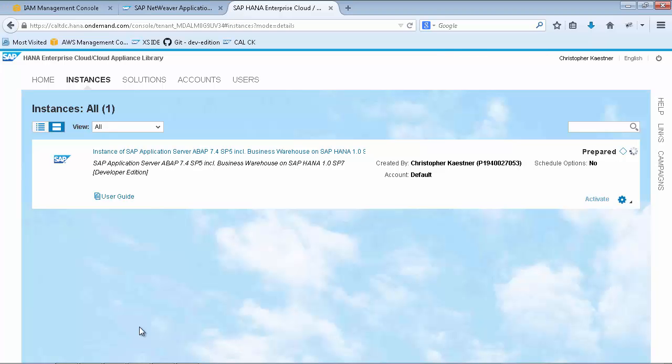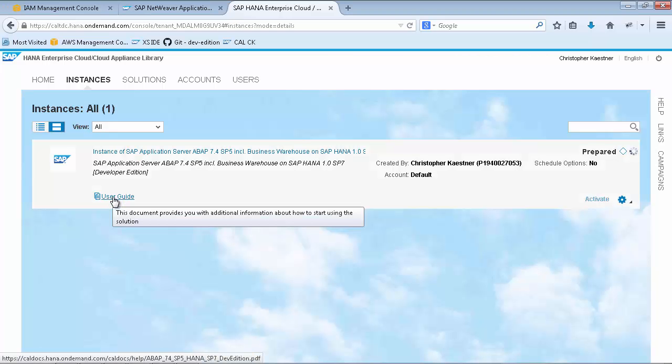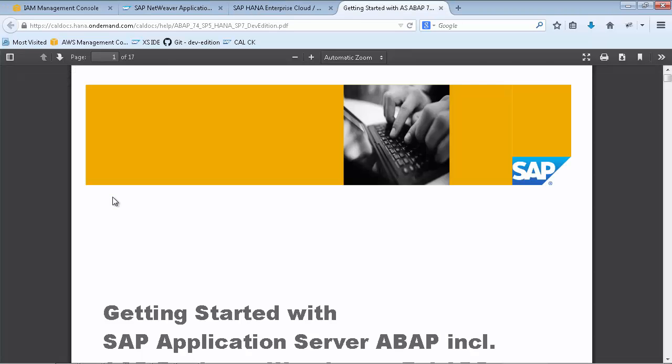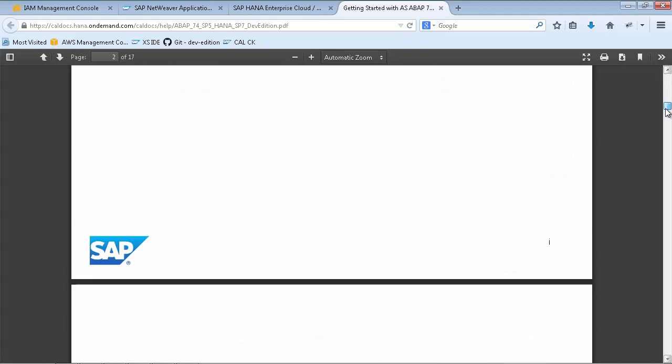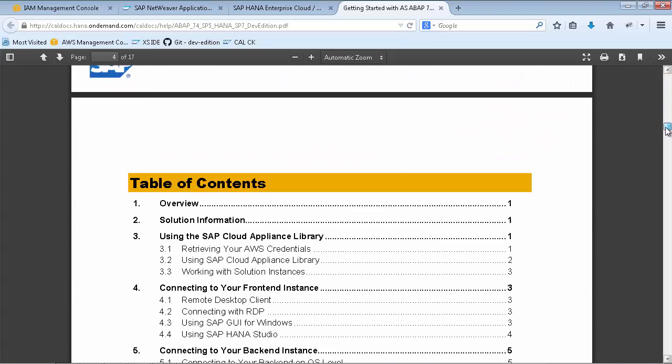This initial deployment phase takes about 45 minutes, which you can use to get familiar with the User Guide of the Developer Edition. Within this guide, you find the most relevant information for working with the ABAP on HANA Developer Edition.